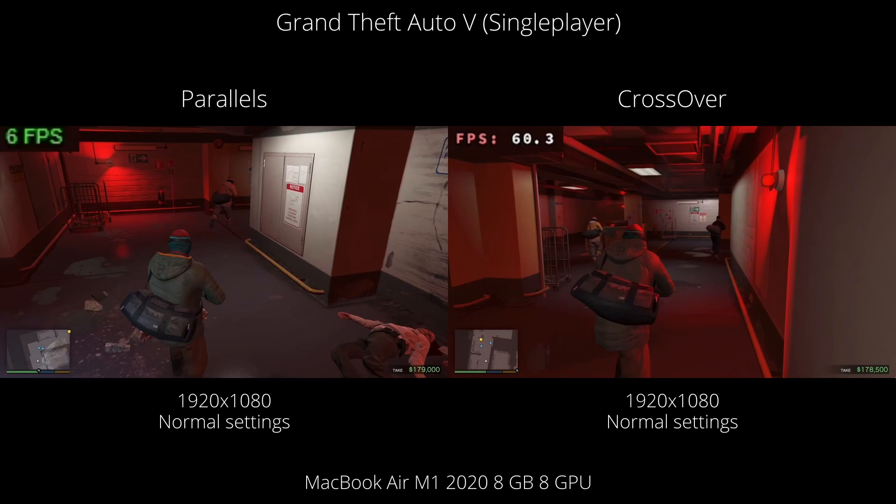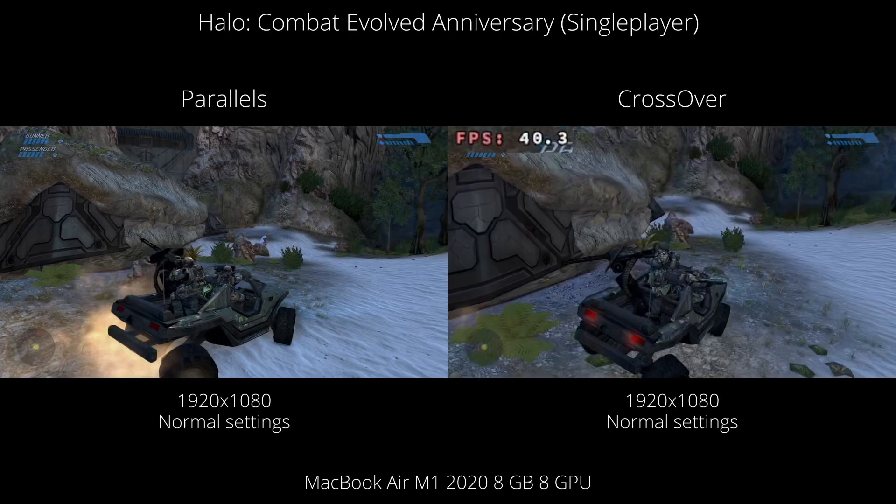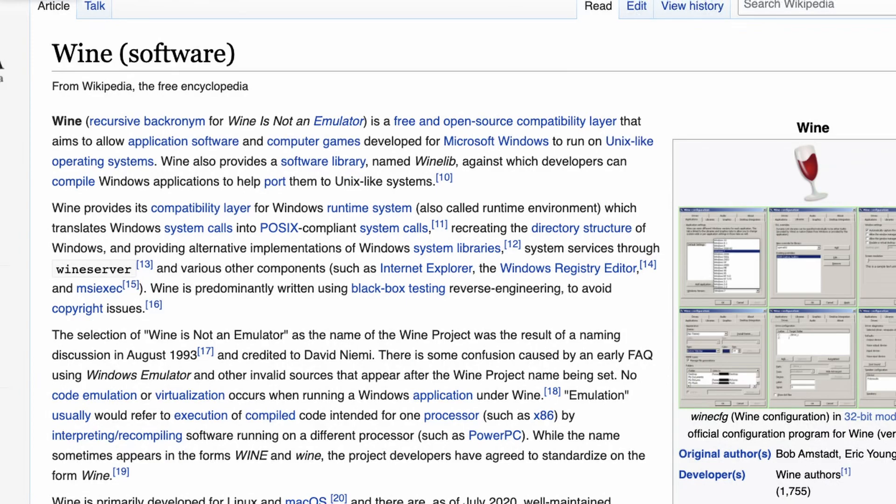This is because Crossover can translate Windows API calls directly into macOS API calls, and this is all thanks to something called Wine. Wine is the free and open source project which allows Windows games and applications to run on macOS and Linux operating systems.